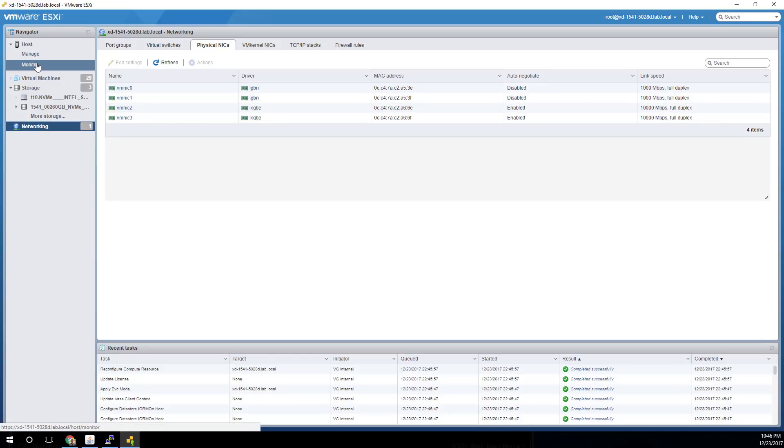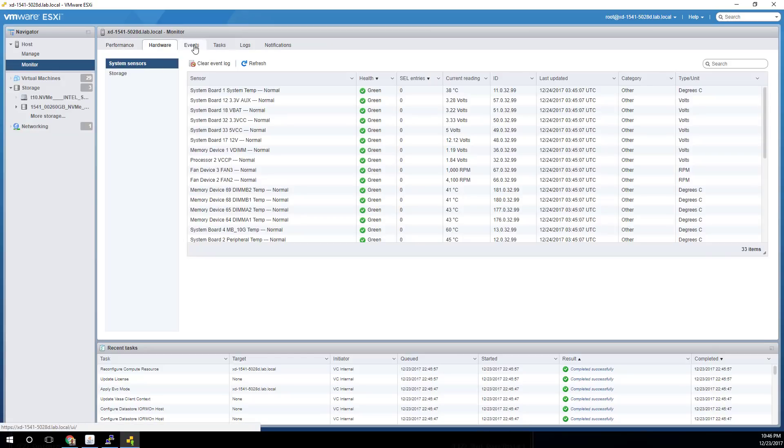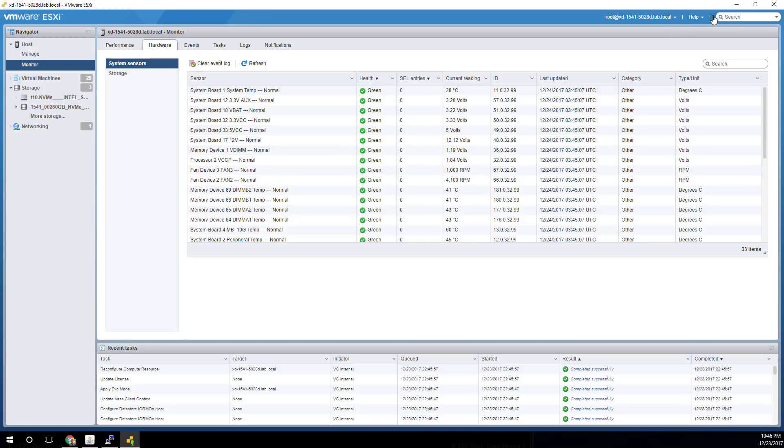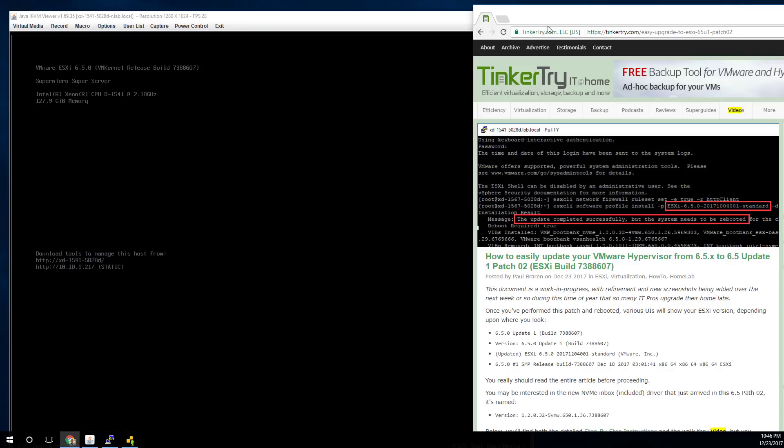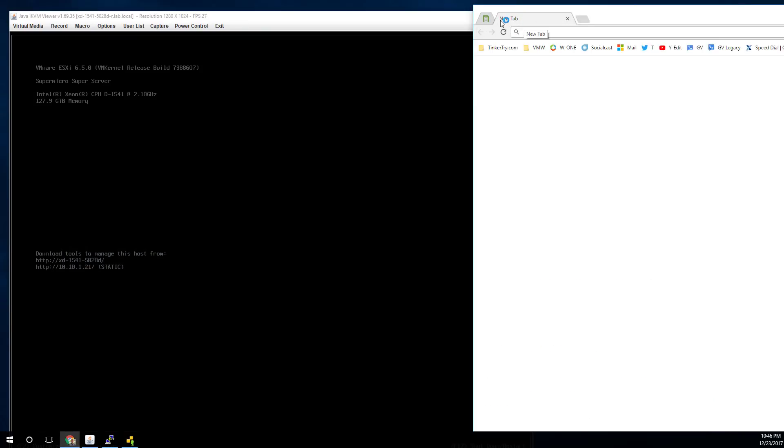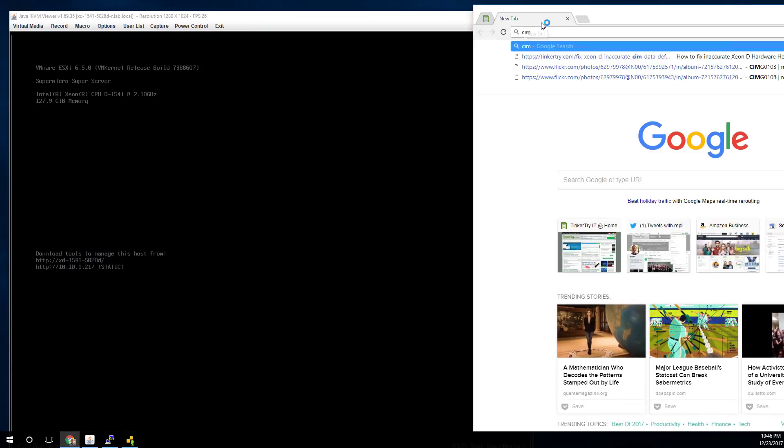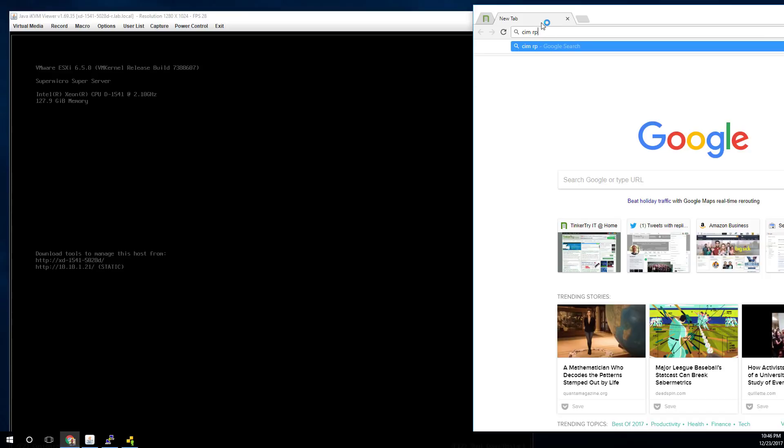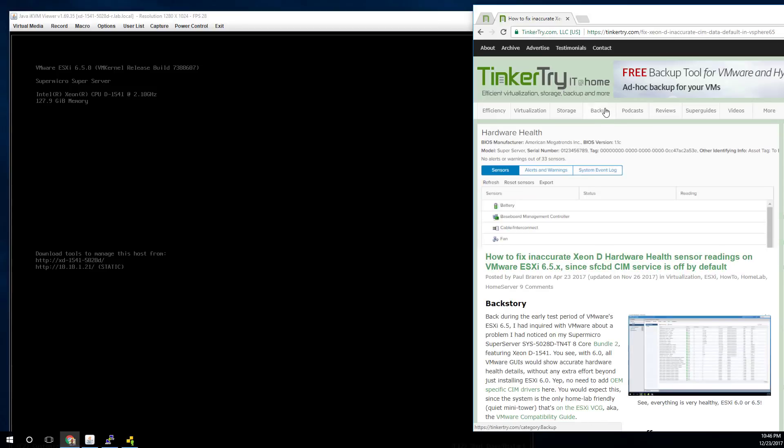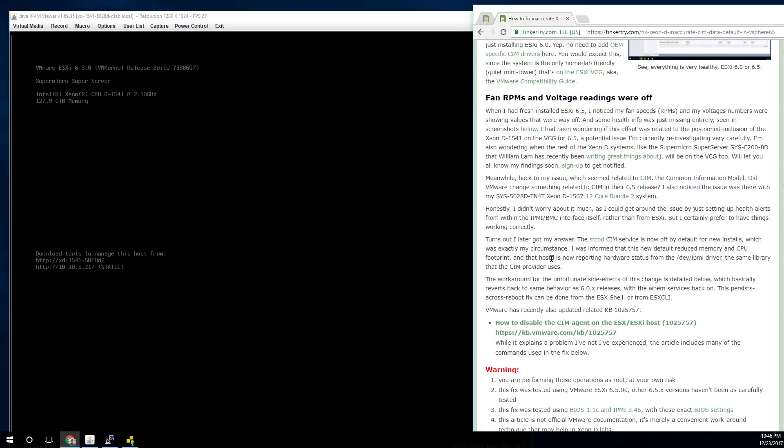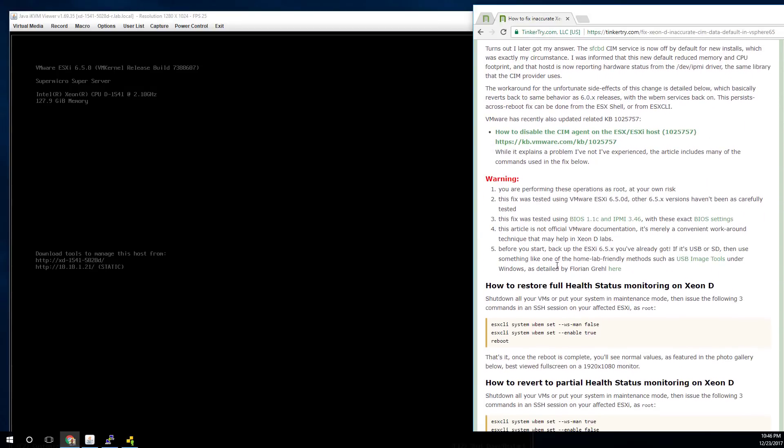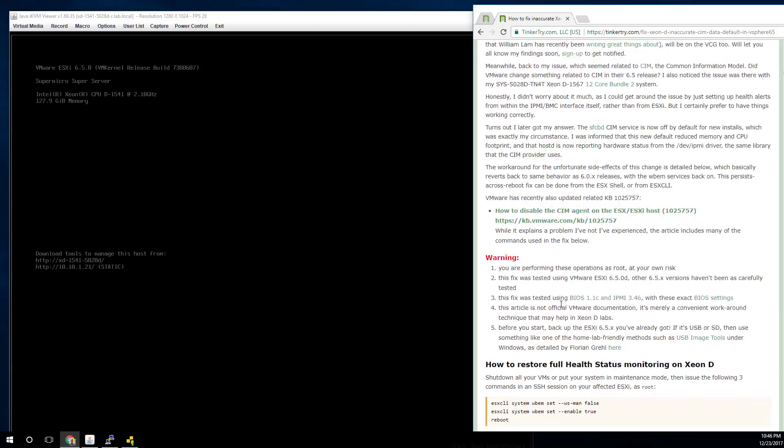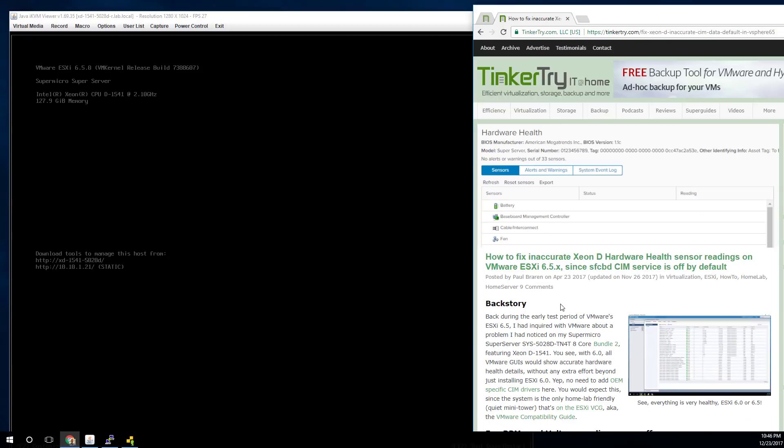Another thing you might want to check out would be monitor hardware events. And we've got RPMs and fans, temperature, all that showing. All right. And that's because of an article I have here that talks about a fix for that. So upgrading did not affect that.